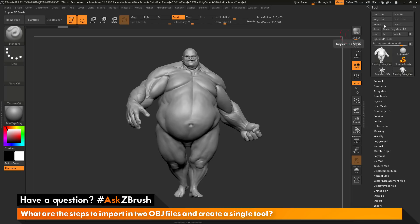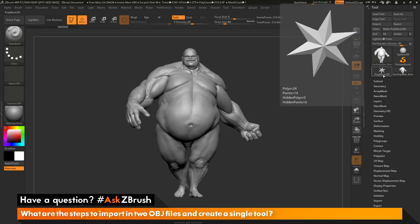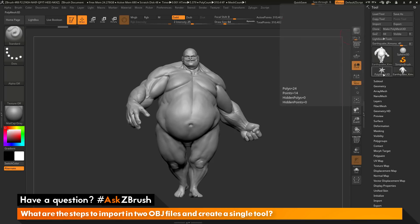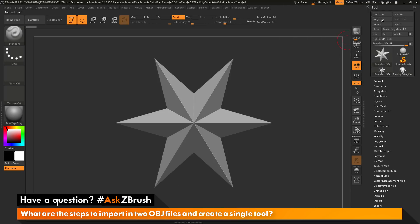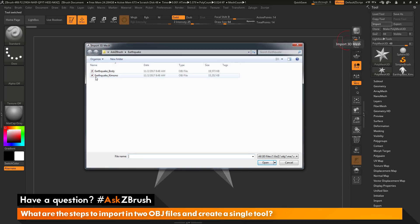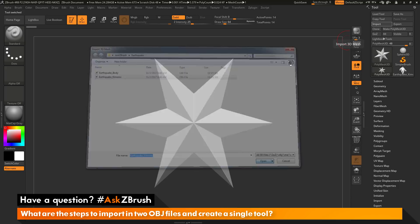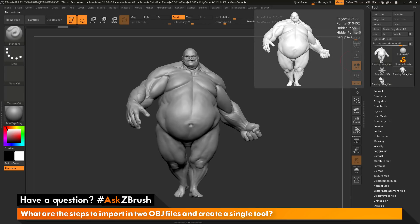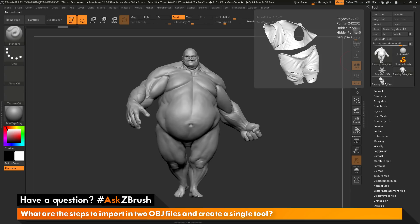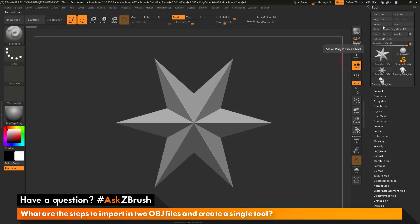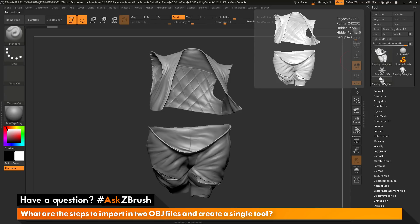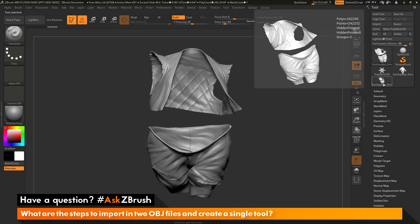One thing to remember before you import a second OBJ into ZBrush is that you want to select a blank tool first. A blank tool can be something like the Simple Brush, the Sphere 3D, or even the Polymesh 3D Star. I'm going to select the Polymesh 3D Star, then come back to the tool palette and click Import again. Now I'll select the kimono and click Open — this will replace the Polymesh 3D Star and not Earthquake's body, giving me the result I'm looking for. So make sure you select a blank object before using the Import option, or you're likely to replace your current tool.